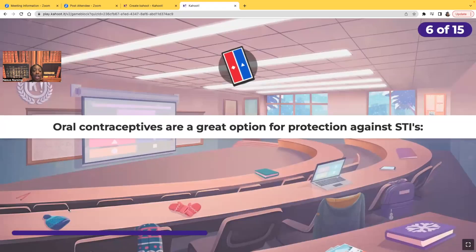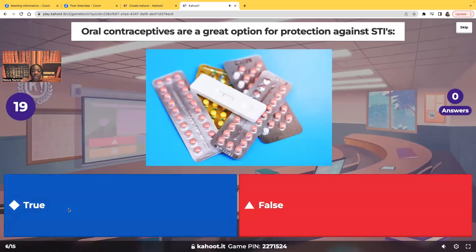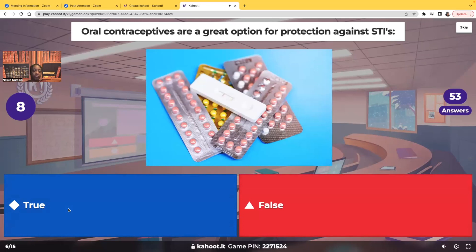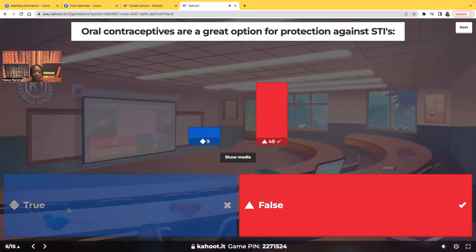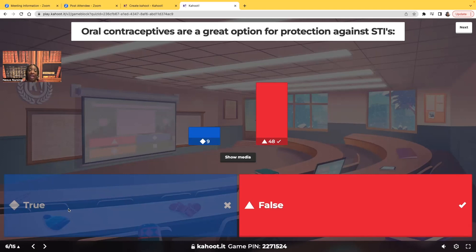True or false? Oral contraceptives are a great option for protection against sexually transmitted infections. False. What are oral contraceptives? That's birth control. Can birth control protect you against STDs? No. It can help you not get pregnant, but it's not going to help you avoid a sexually transmitted infection. You have to have a barrier form of protection, such as a condom.